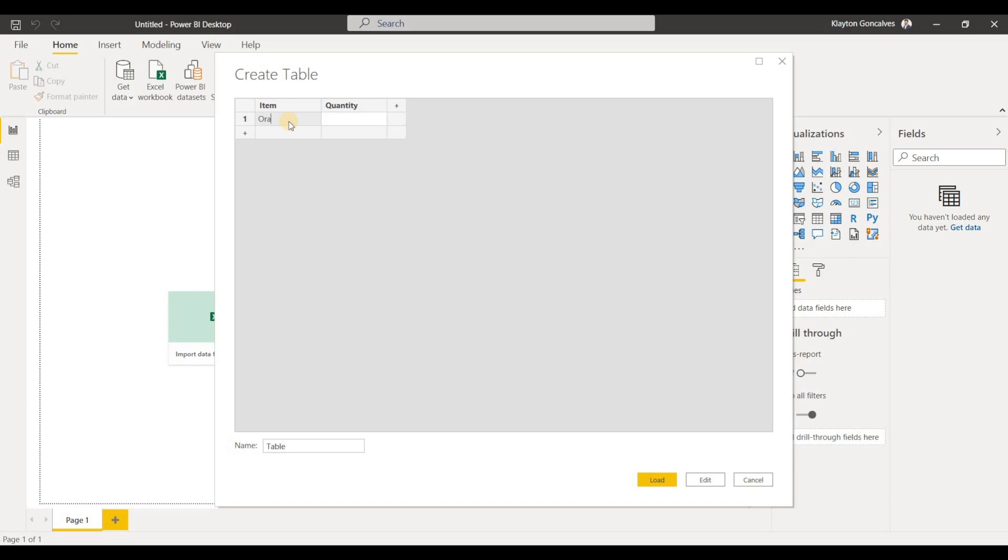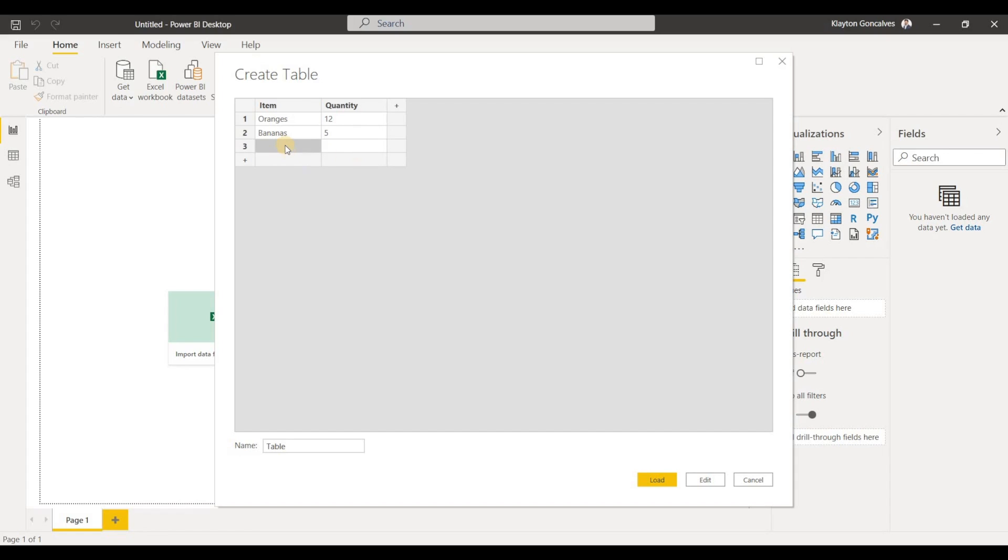So let's say oranges and we'll tab over to get to the quantity and let's say we want a dozen of oranges, bananas, we want five bananas. And I'm just hitting enter to create a new row by the way. Let's say oatmeal, one box and that's it.